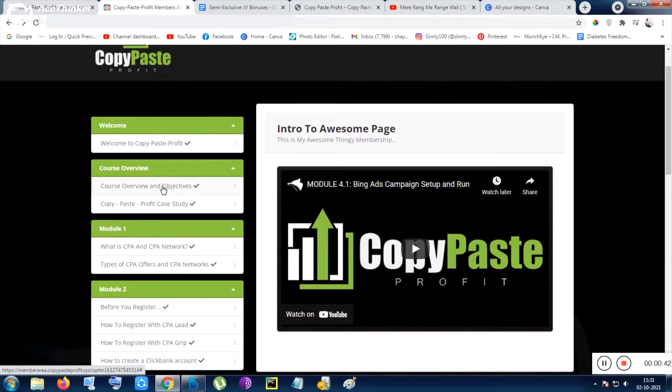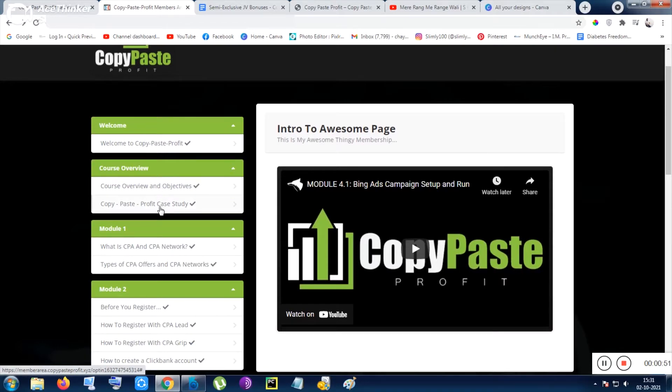The mindset of this course - with which mindset you should go through this course - will be delivered to you. After that, the Copy Paste Profit case study. The case study video is a very important video.